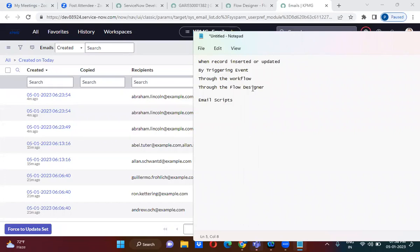Flow Designer is actually a very powerful feature. It can be used as a business rule, as a scheduled job, as a workflow, as an inbound action, and as a transform map. So it is actually a one-stop shop for everything — that is why it is powerful.